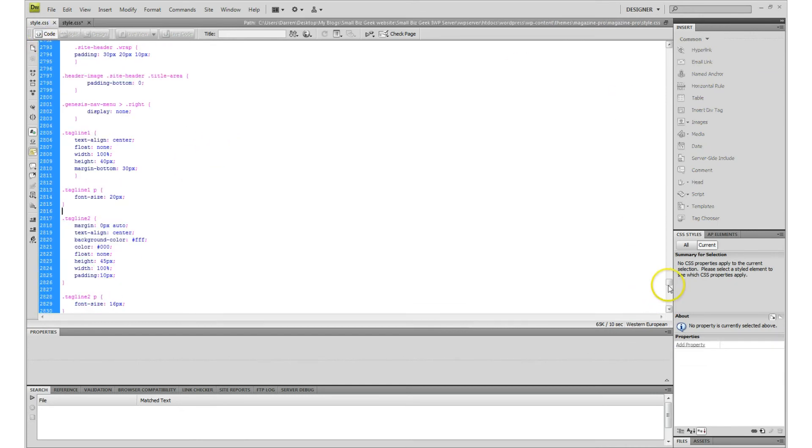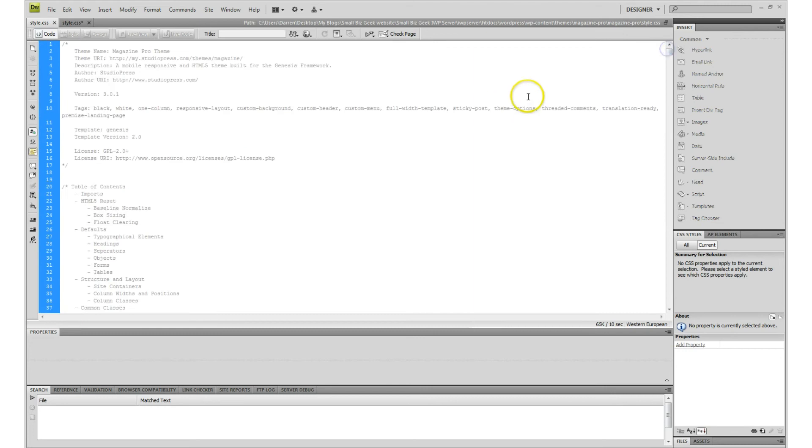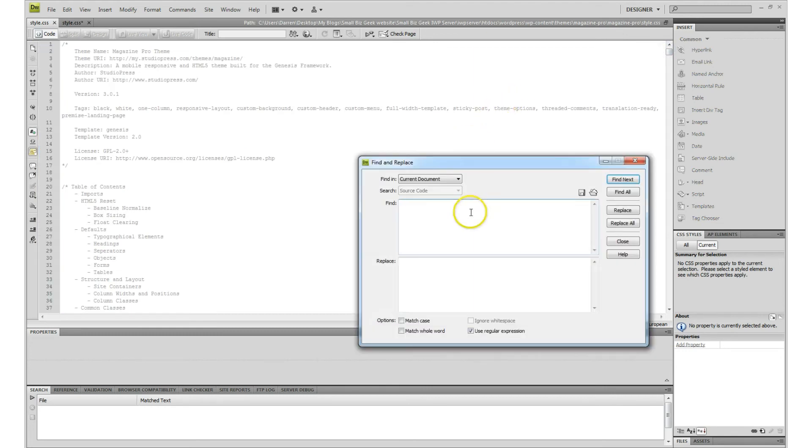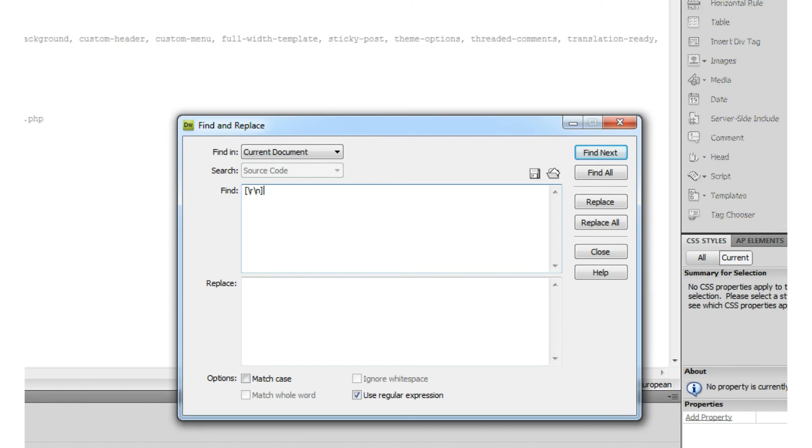There's a technique that you can use. It's very quick. First of all you press Ctrl+F and I need you to type in open square brackets followed by a backslash, the letter R, another backslash, the letter N, and then close the square brackets.